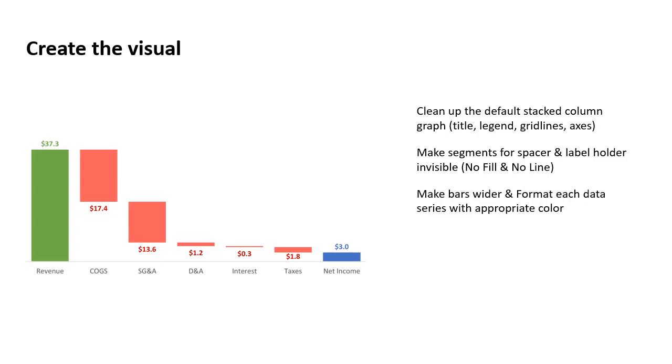We make the bars wider and we apply the formatting to each of the data series. So each of the series, the revenue, the expenses, the net income, each of those series is separately formatted